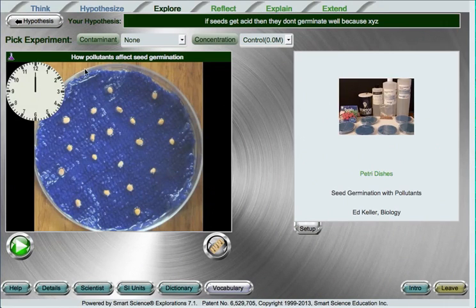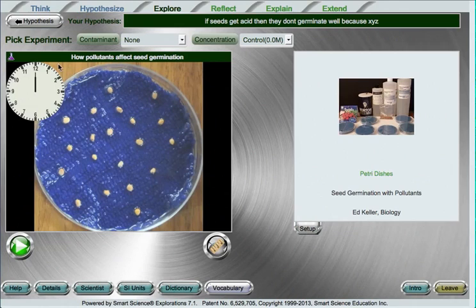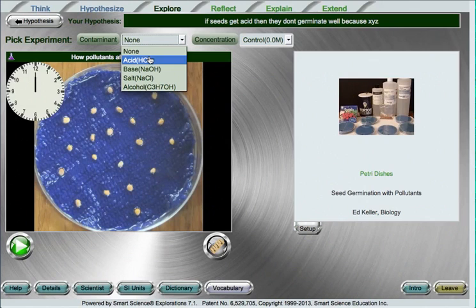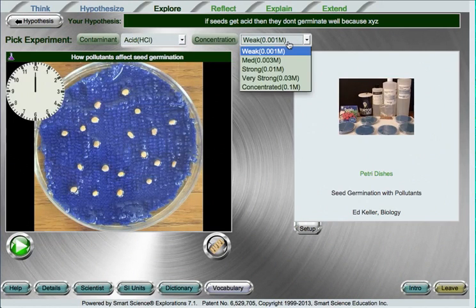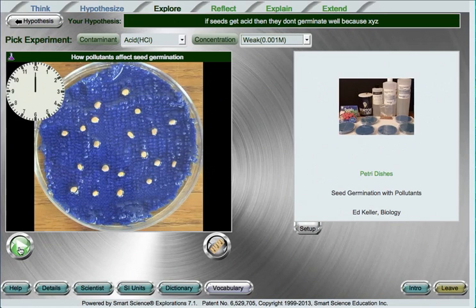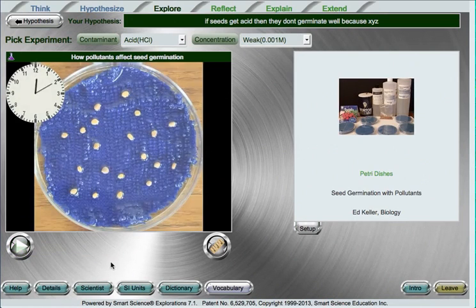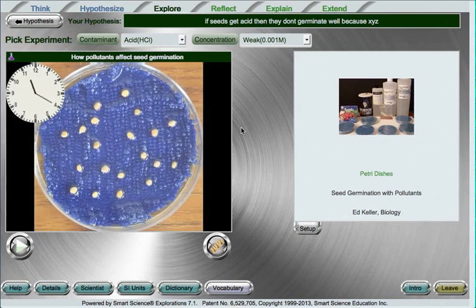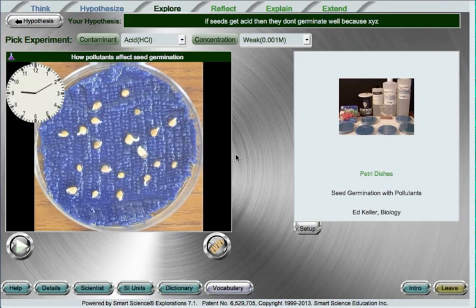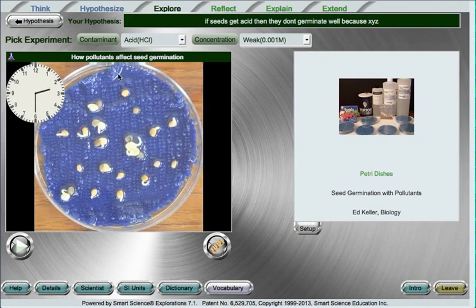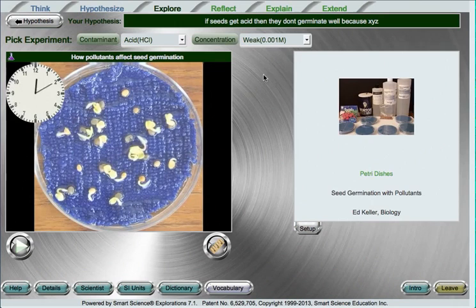But the central piece of that involves experimentation and collecting data, and that is what makes smart science so special, is the use of real experiments. So when we go ahead and pick out an experiment we'd like to watch, say, putting acid on the seeds at a weak concentration, we then press the play button below the video to watch the video from beginning to end. And this is a real time-lapse video of seeds germinating under this condition of a light amount of acid.